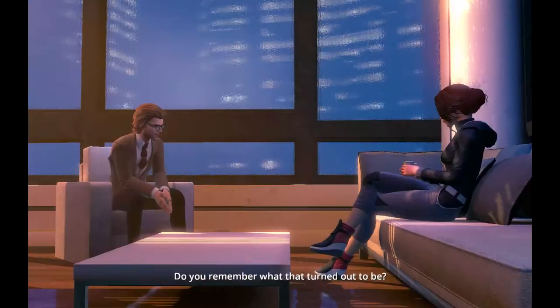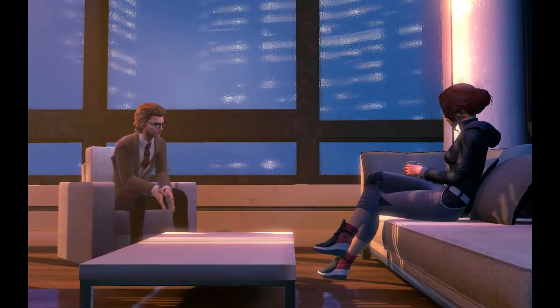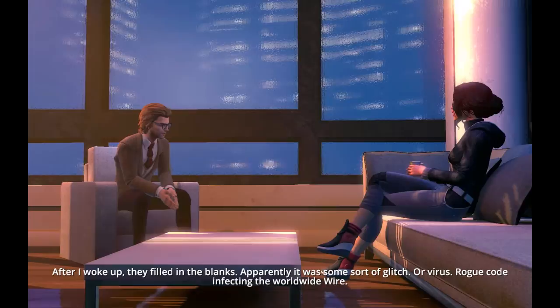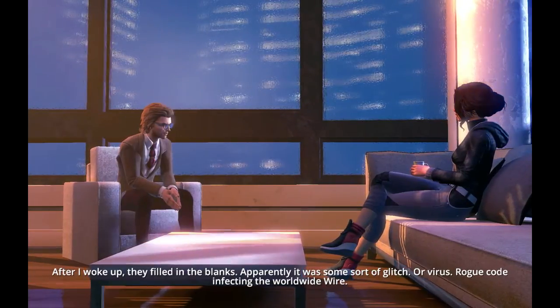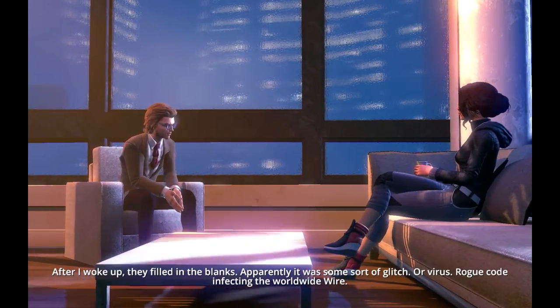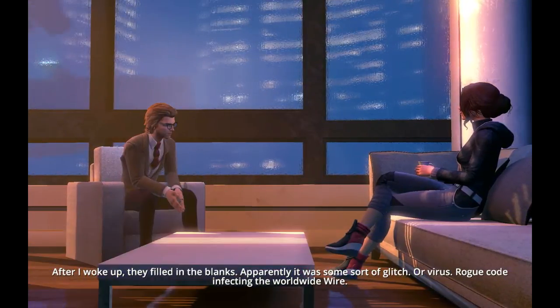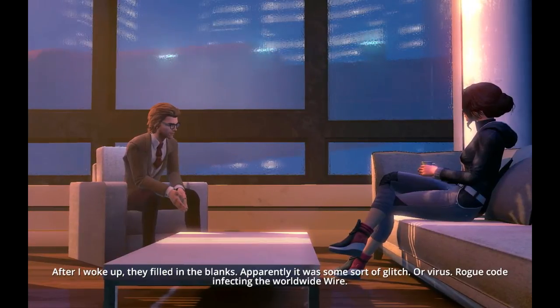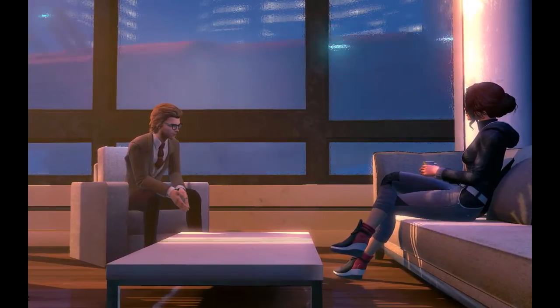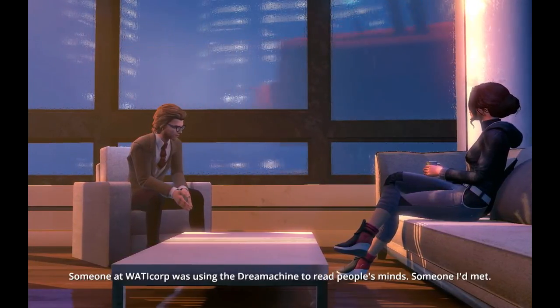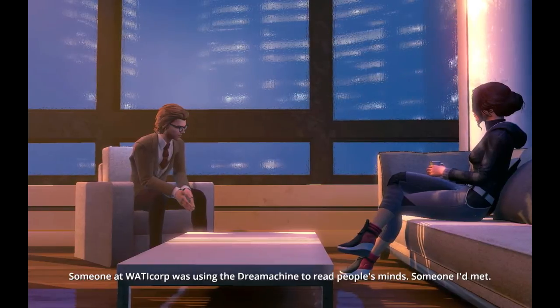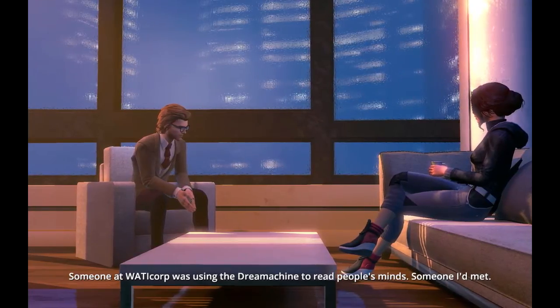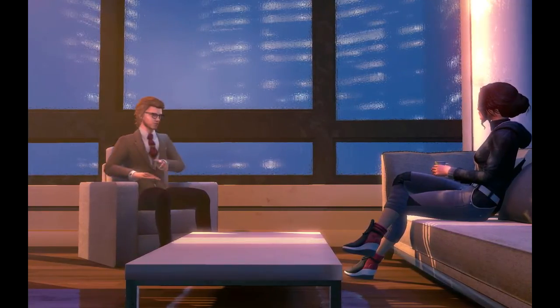Now, do you remember what that turned out to be? After I woke up, they filled in the blanks. Apparently it was some sort of glitch or virus. Rogue code infecting the worldwide wire. Someone at Watticorp was using the dream machine to read people's minds. Someone I'd met. Kavanagh. Damien Kavanagh.